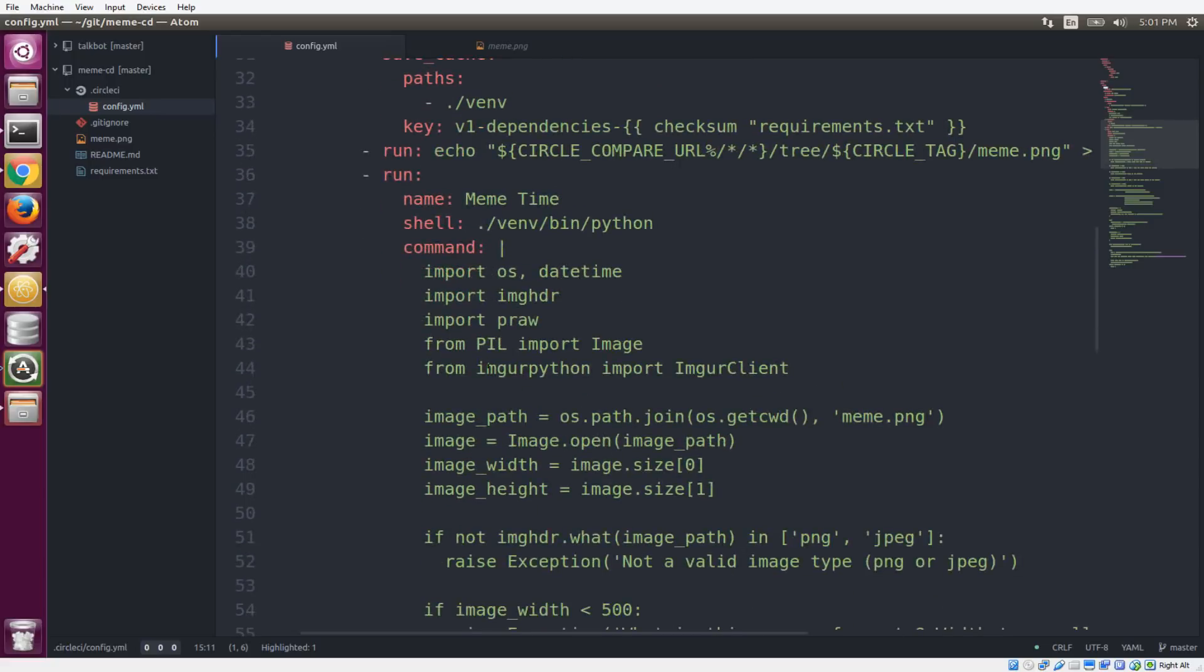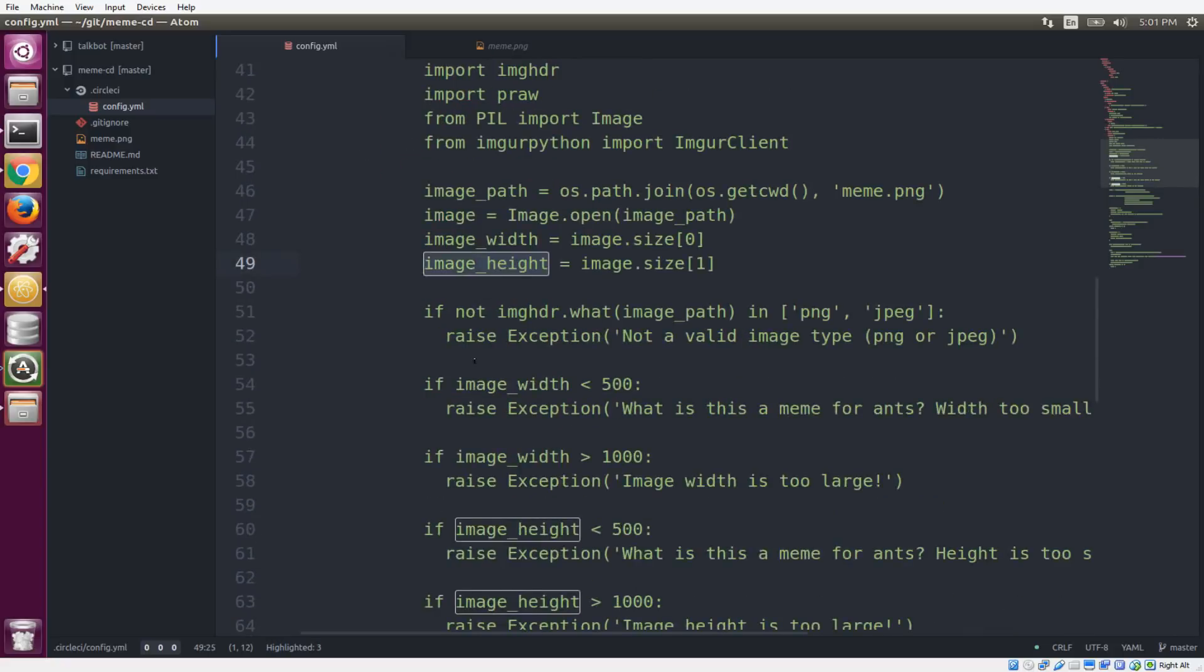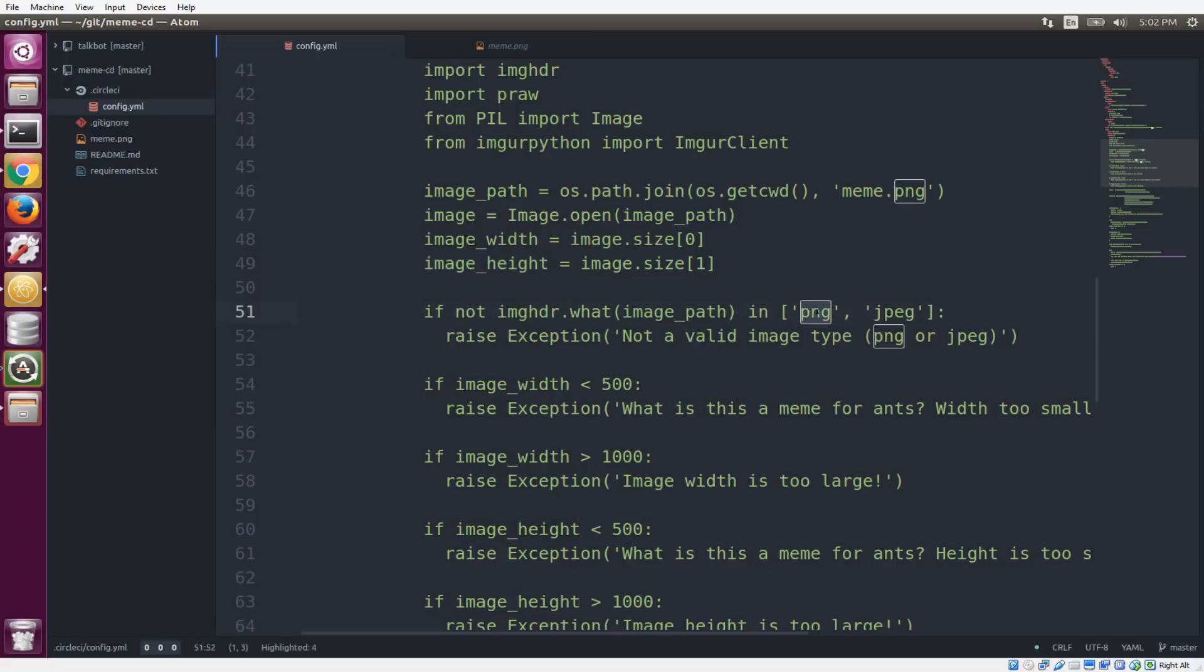And so you'll see that we have a bunch of imports at the top like you would in any Python file. Now we're going to run some tests on our image to make sure that we didn't actually make any mistakes before we want to upload this image and post it to Reddit. So a couple of the checks. First, we're making sure that it's either a PNG file or a JPEG file. And if it's not, it's going to raise an exception and fail the build so that we don't proceed.